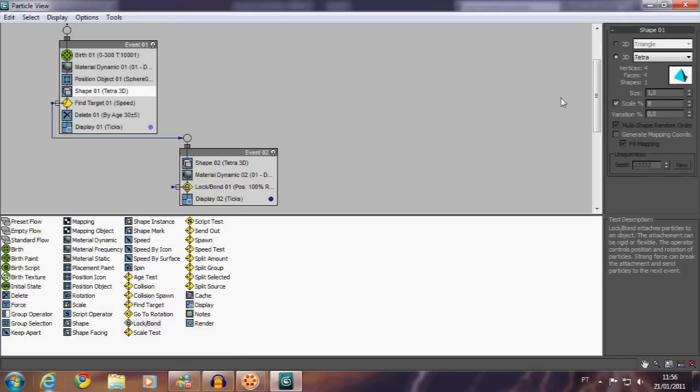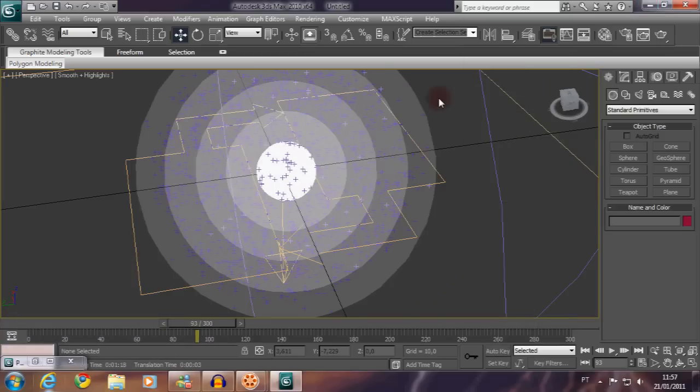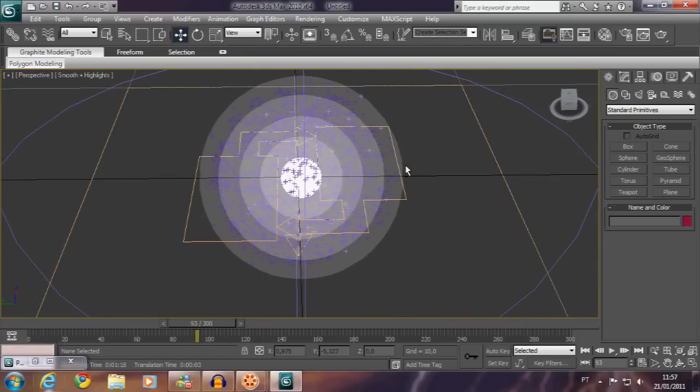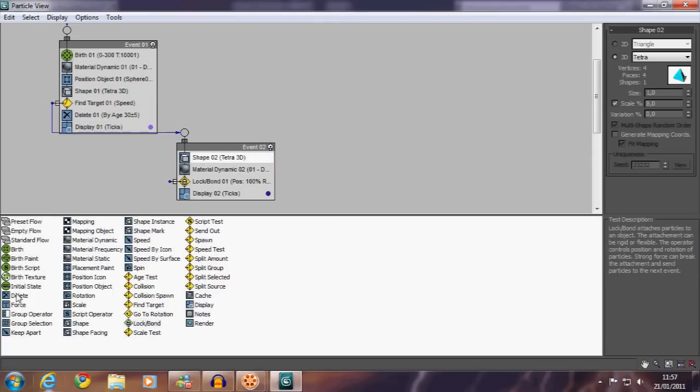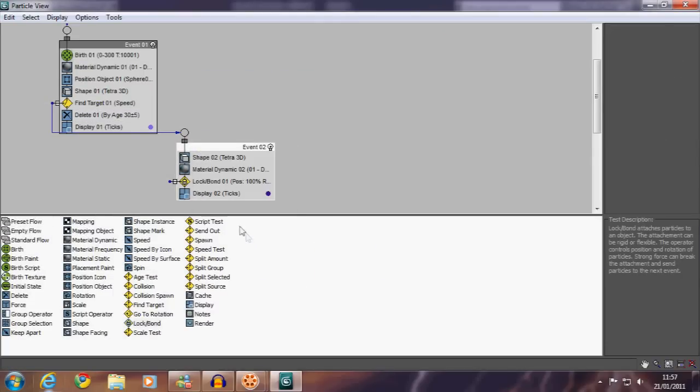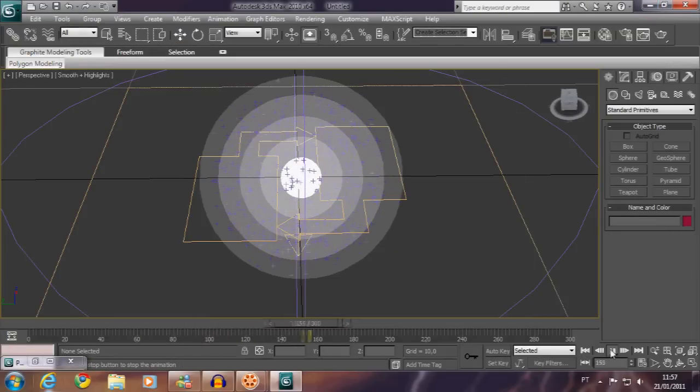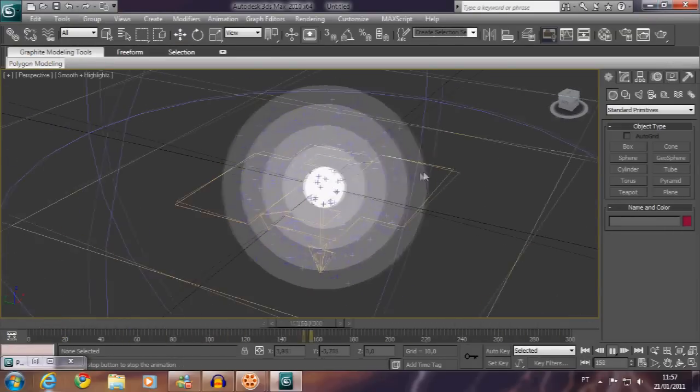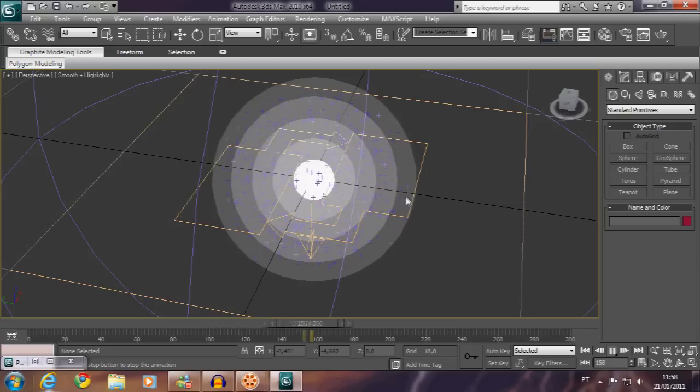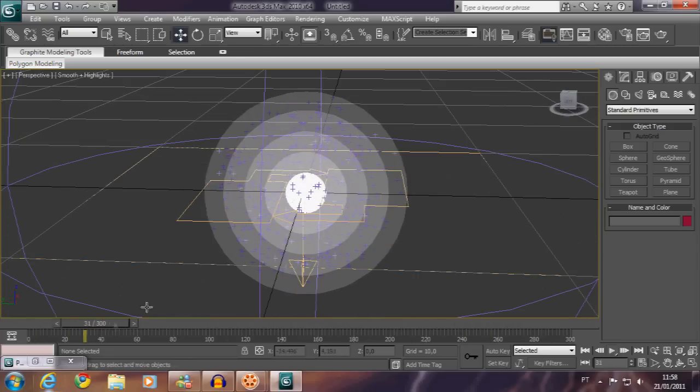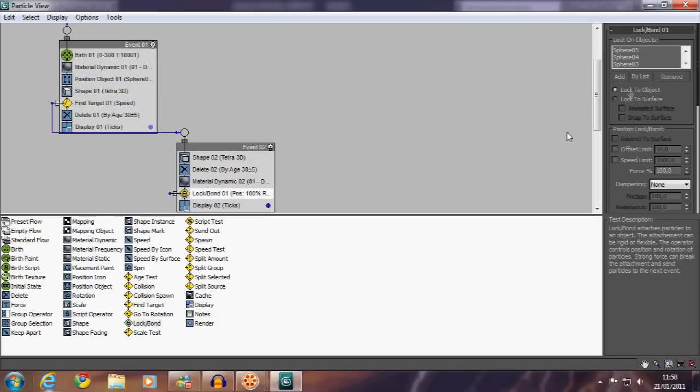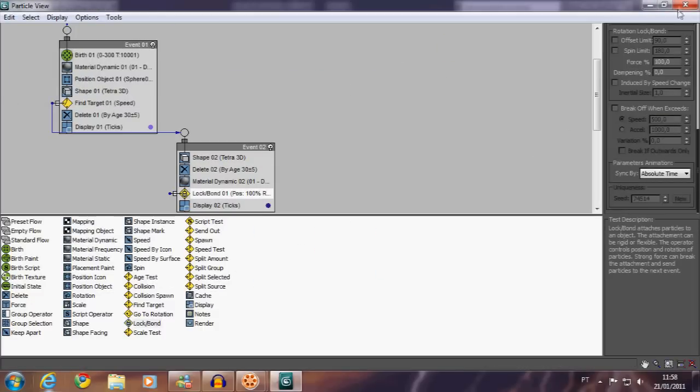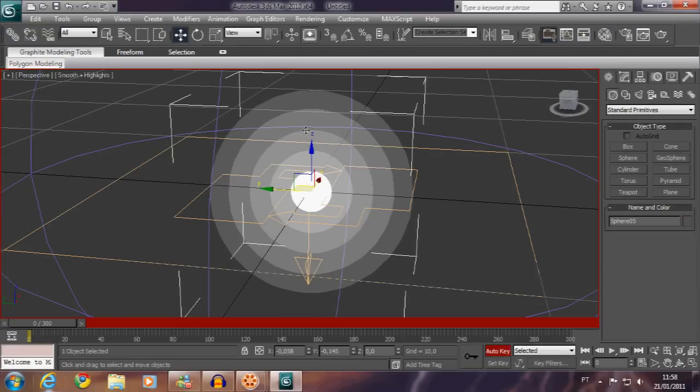Let's close here. They are still a little big, so it's good to reduce the shape, the objects. Now a few adjustments. Delete event is okay. Good, they are moving.